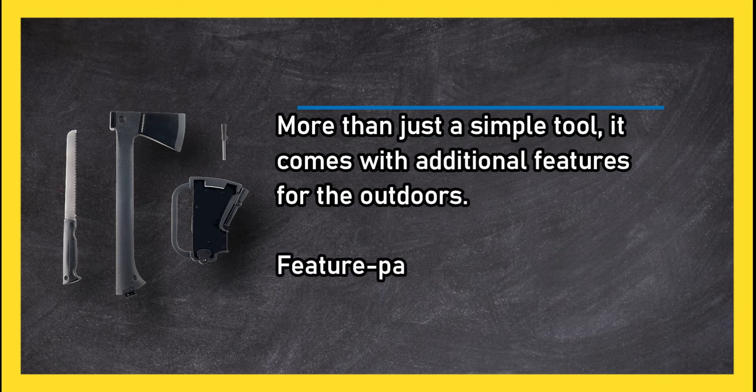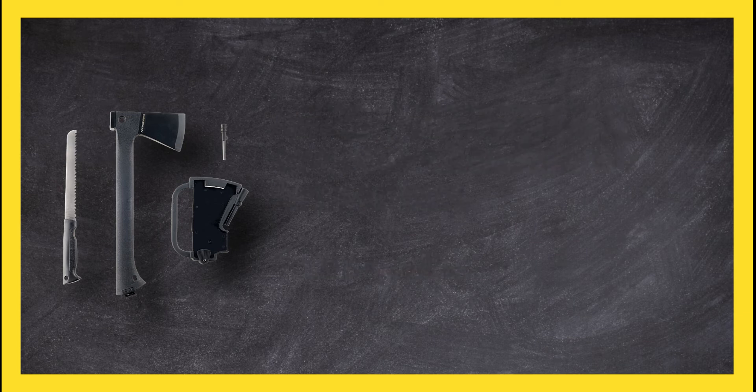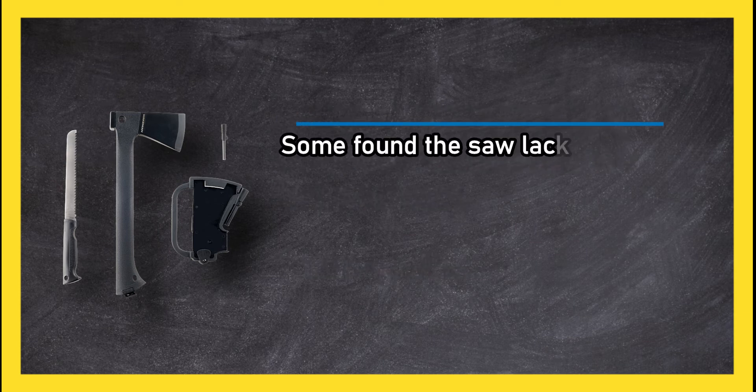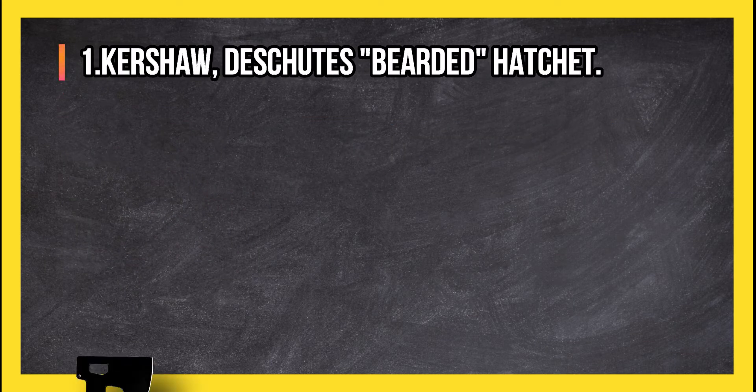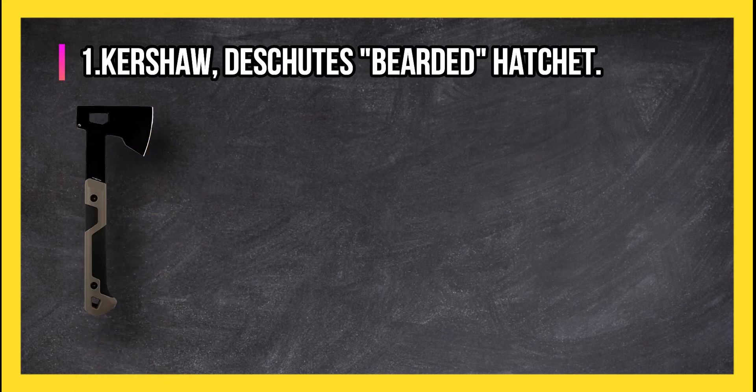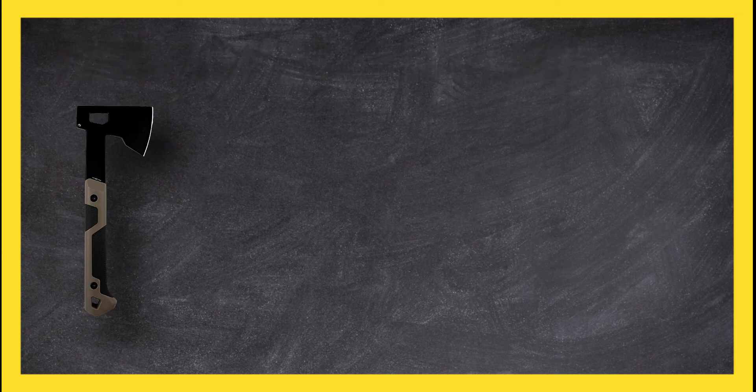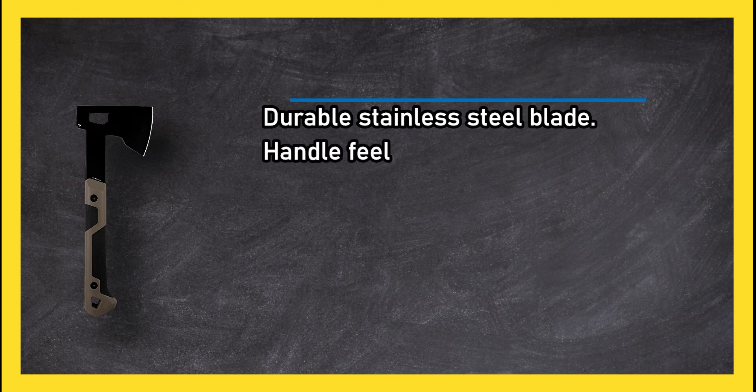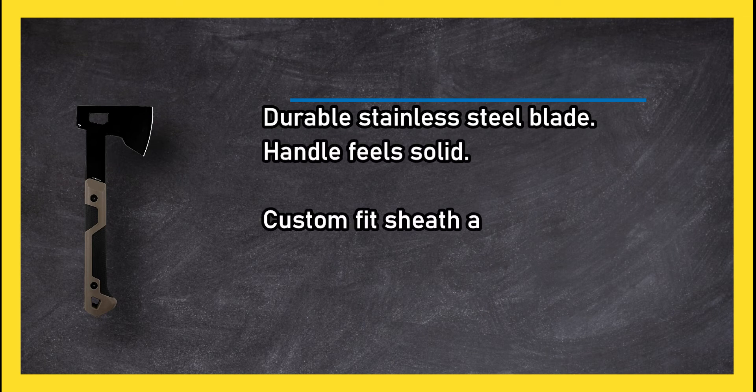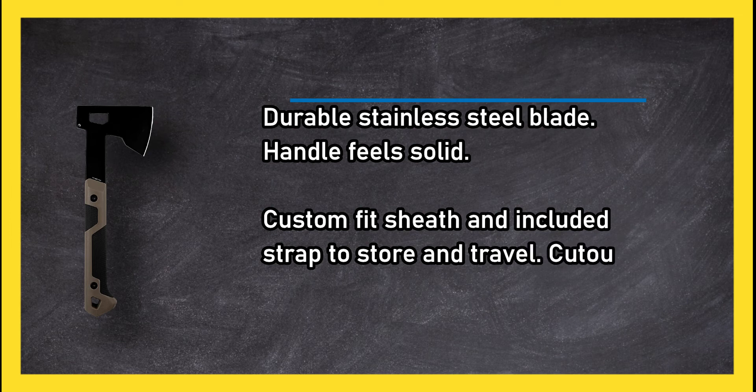At number one: Kershaw Deschutes bearded hatchet. Durable stainless steel blade, handle feels solid, custom fit sheath and included strap to store and travel, cutouts to reduce weight.